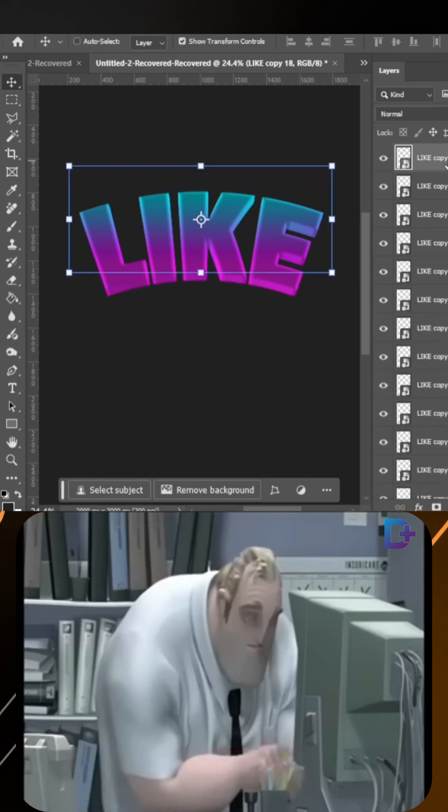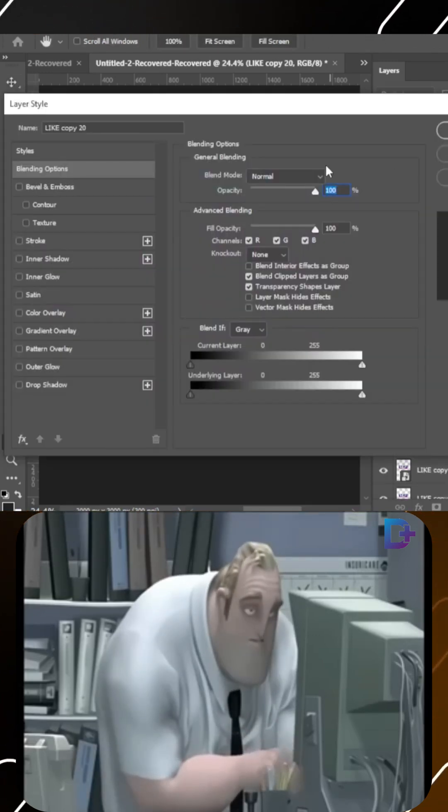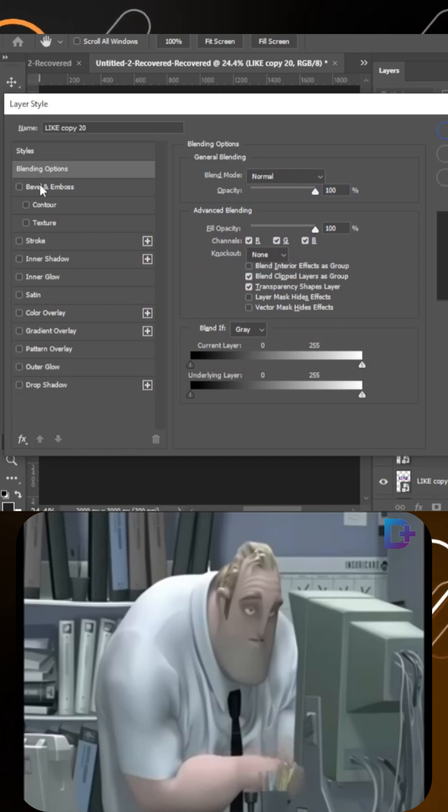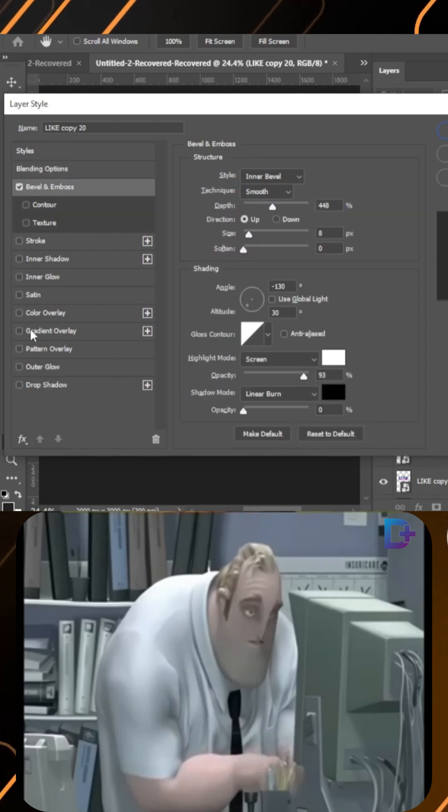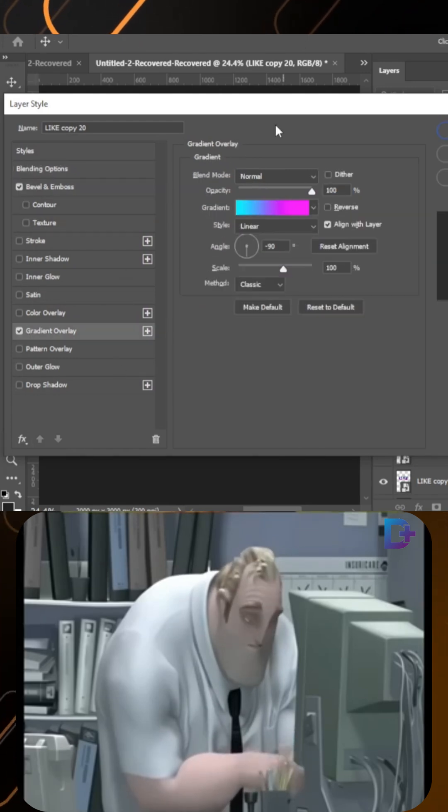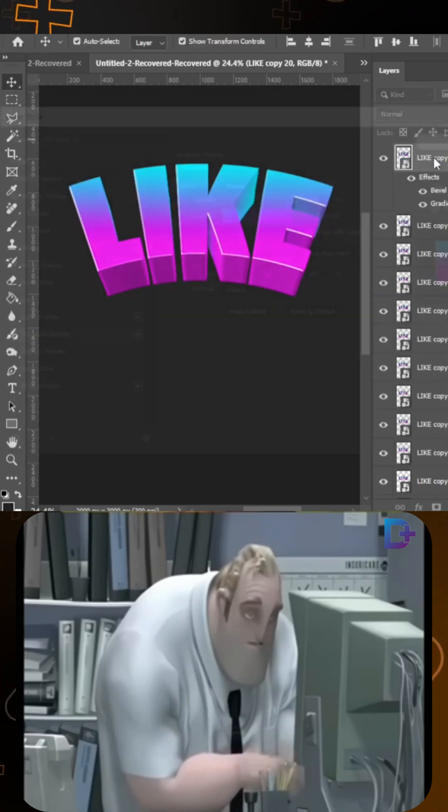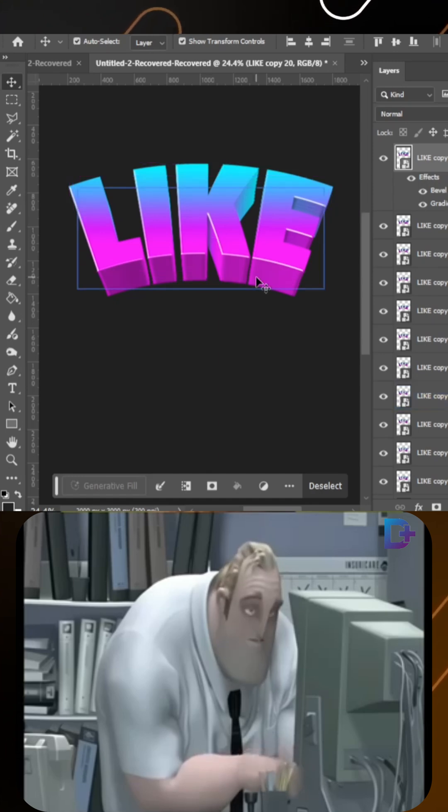Open blending options, select bevel and emboss and copy these settings. Click on gradient and use these settings. Click OK.